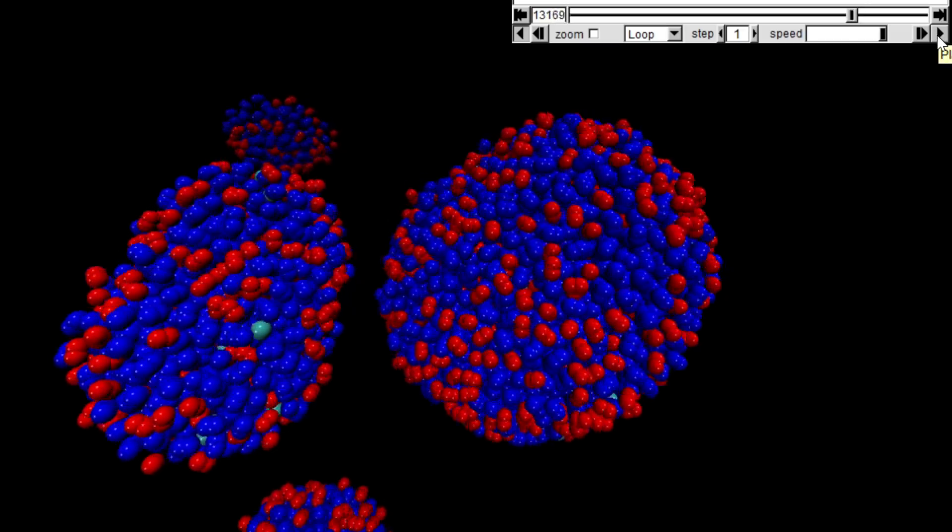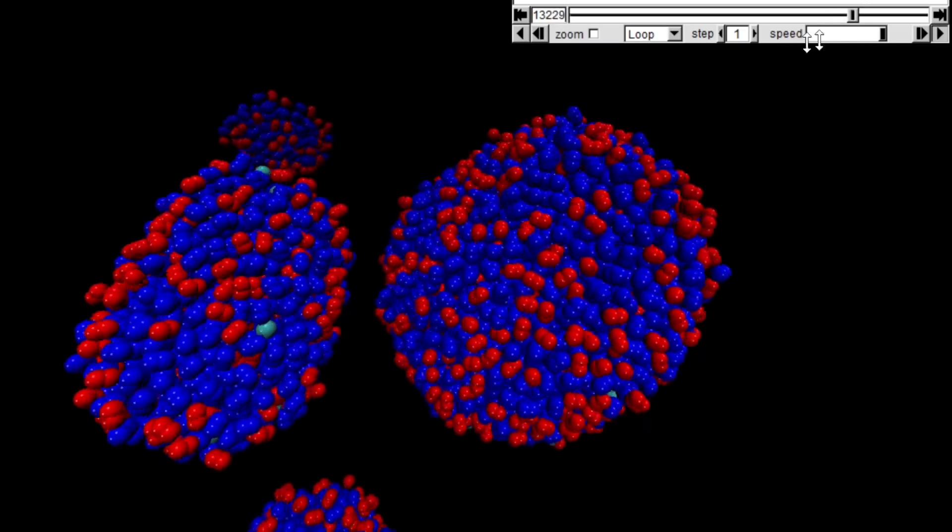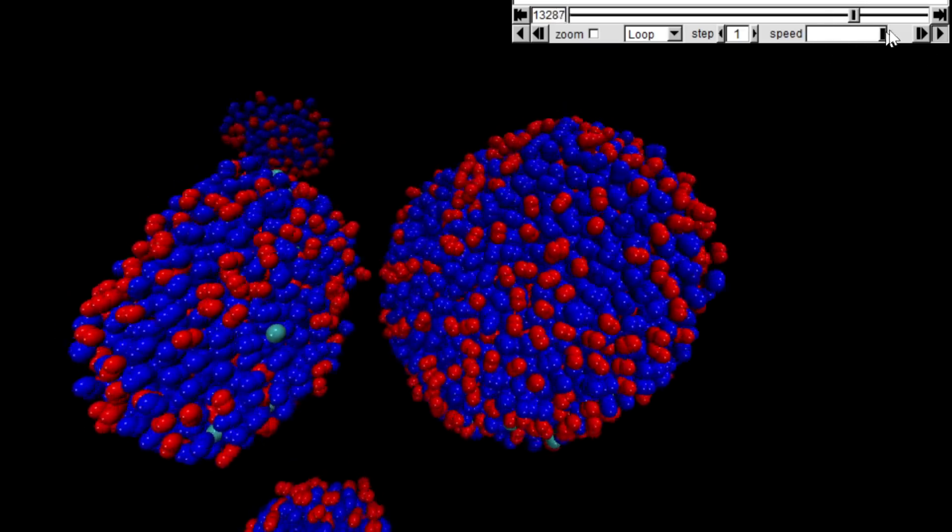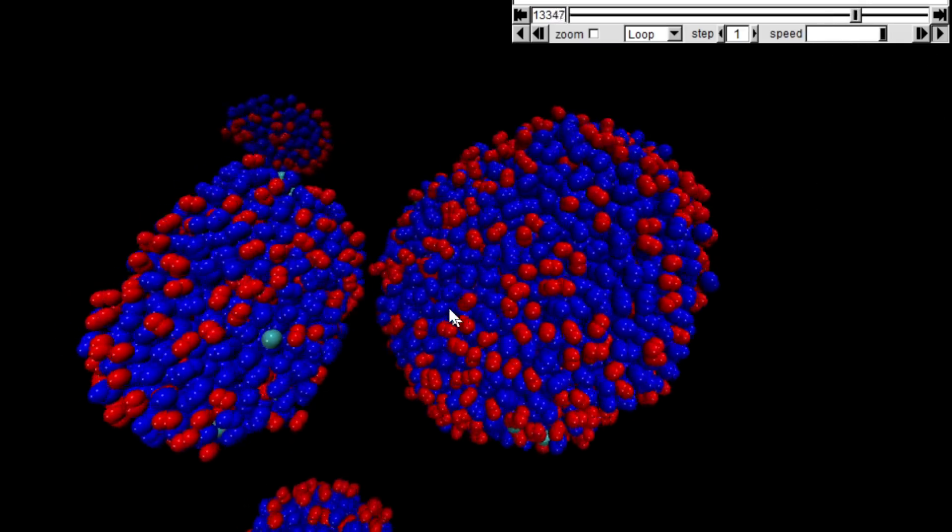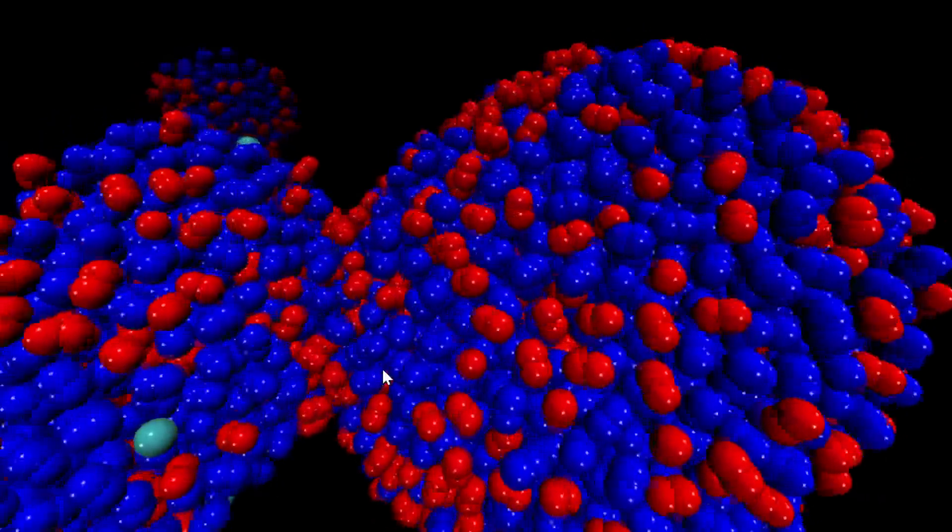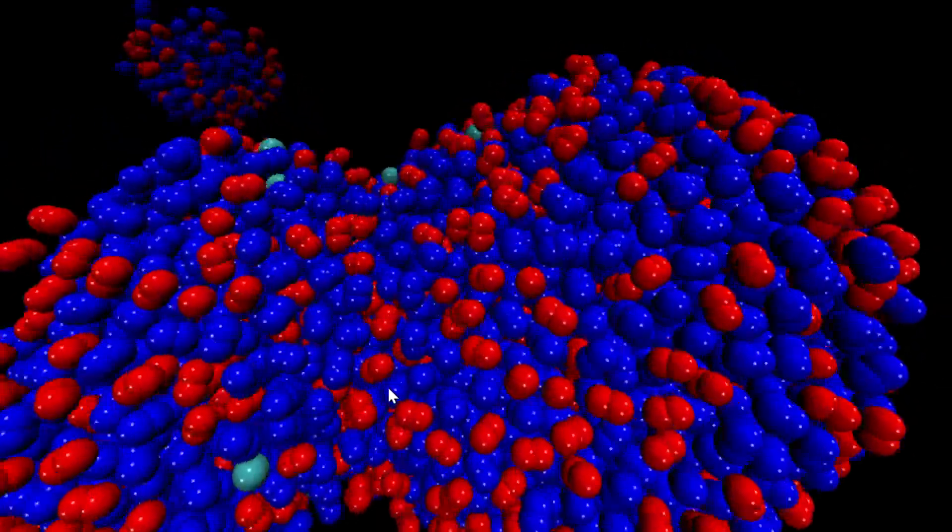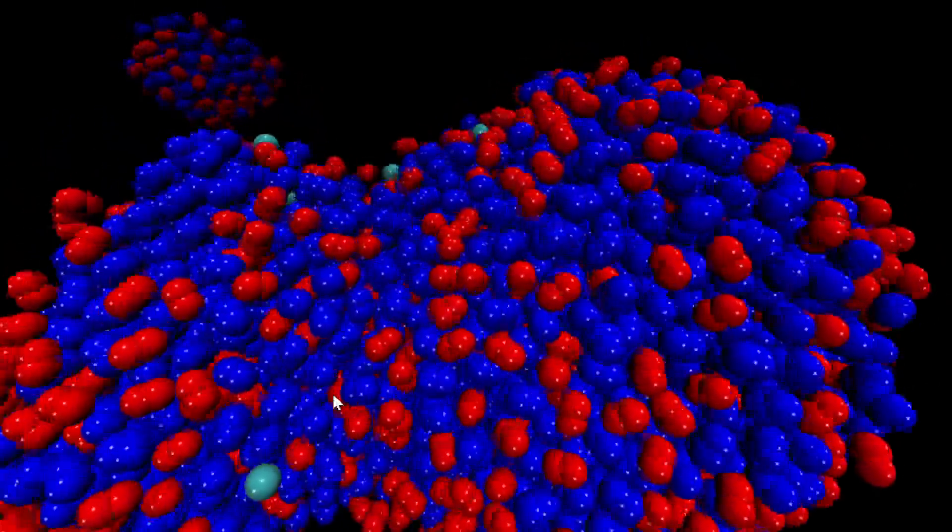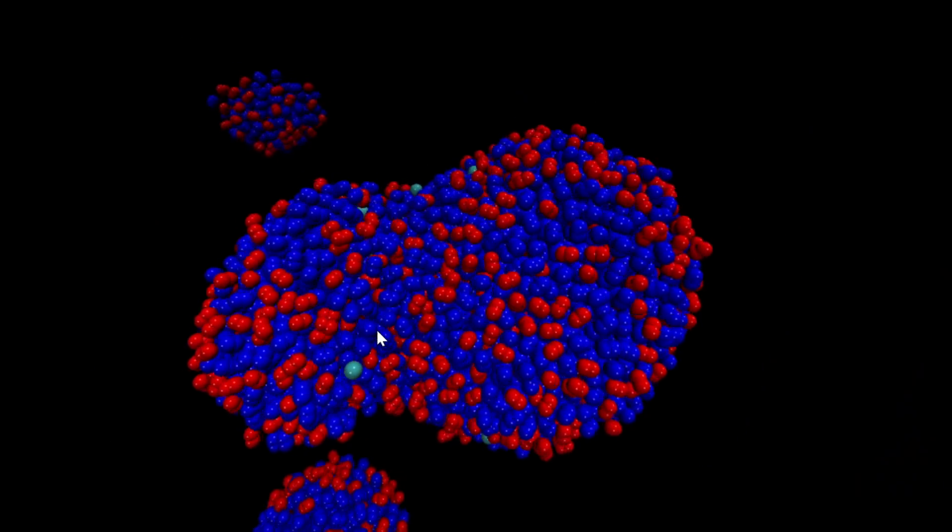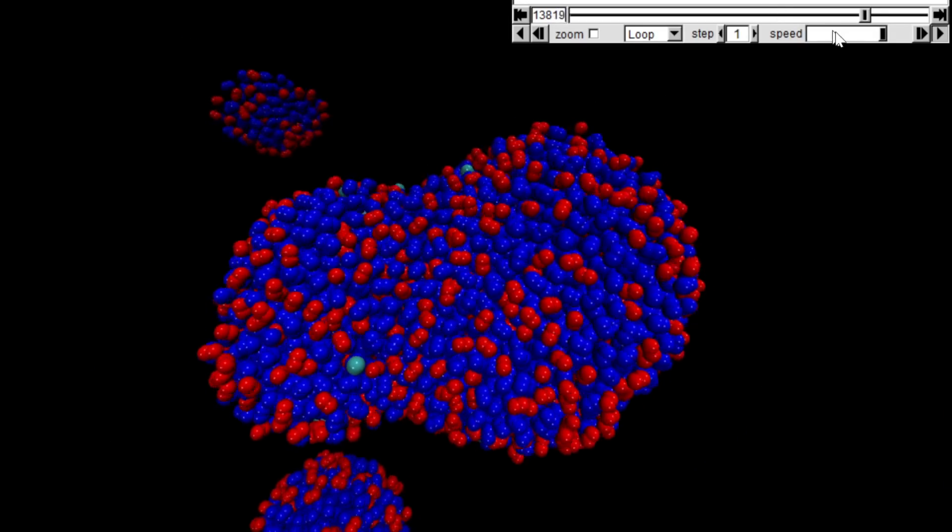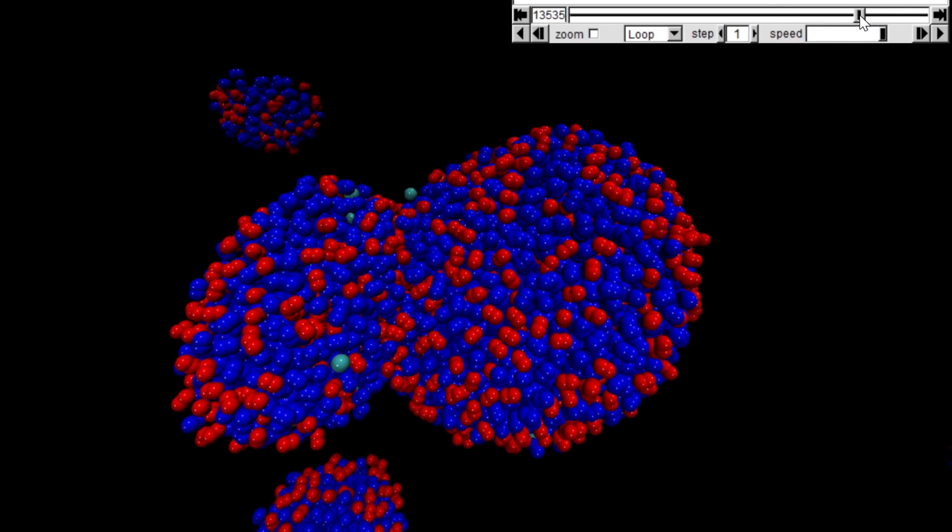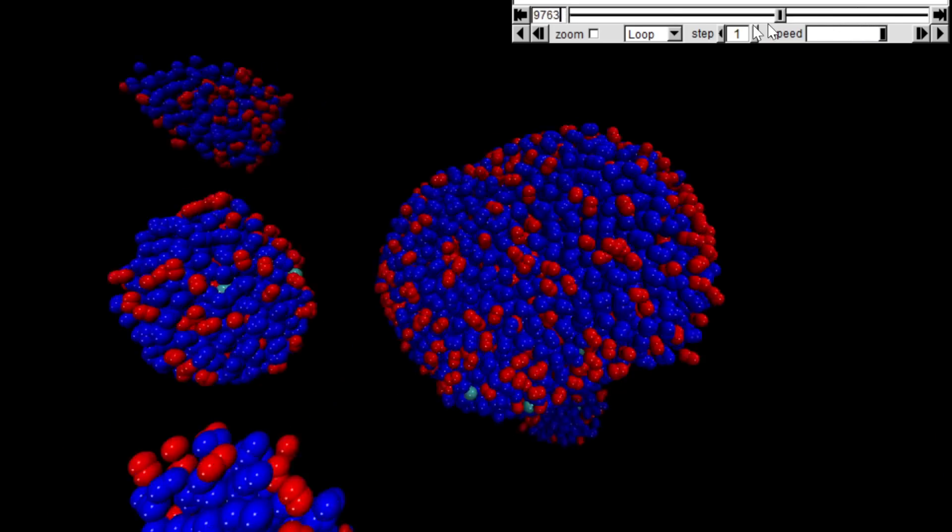That's actually the drops breaking apart because I was playing the simulation backwards. If I play the simulation forwards, you'll actually see how the formation of the interface is blisteringly fast compared to everything else.